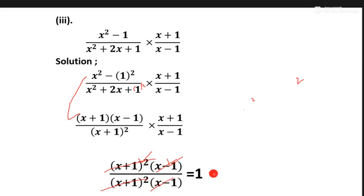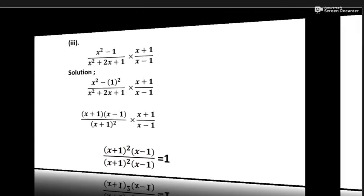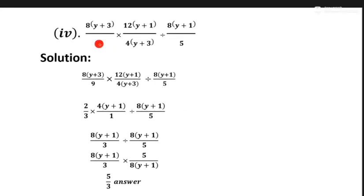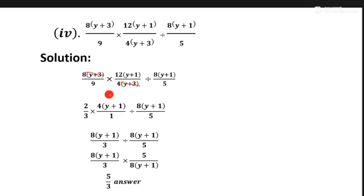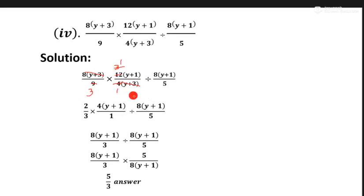Now question number four. Same as it is, we write here. First of all we take multiplication in this part, but the same terms cancel each other — x minus 3, xy plus 3, and y plus 3 cancel each other. Four ones are four and four threes are 12. Three ones are three and three threes are nine. The same parts cancel and the remaining terms we write here.